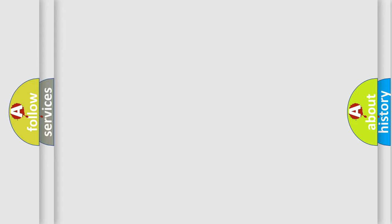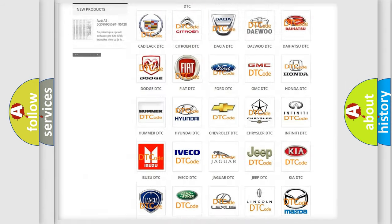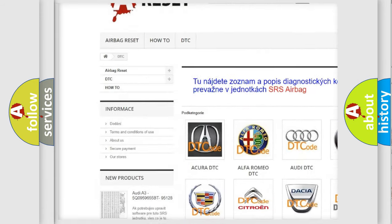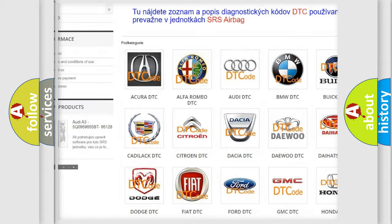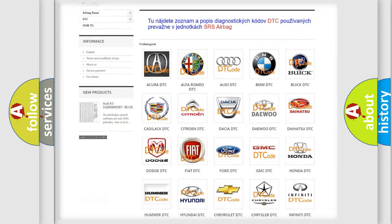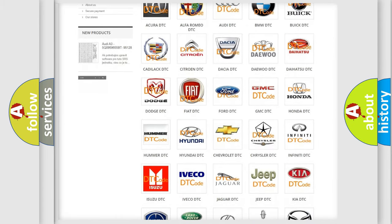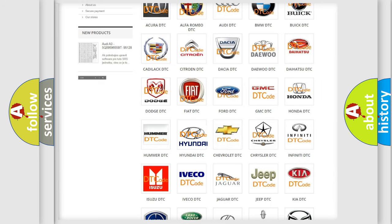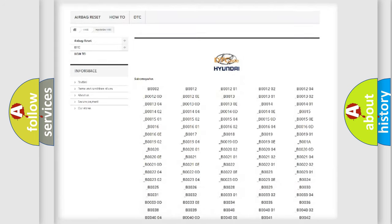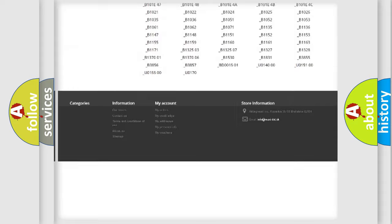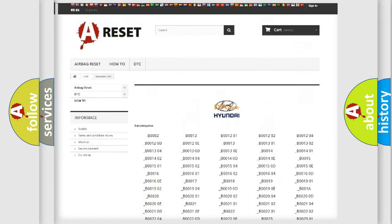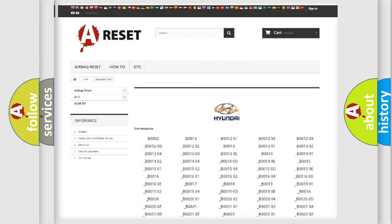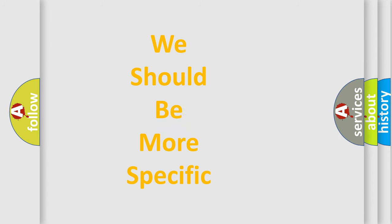Our website airbagreset.sk produces useful videos for you. You do not have to go through the OBD2 protocol anymore to know how to troubleshoot any car breakdown. You will find all the diagnostic codes that can be diagnosed in Hyundai vehicles, also many other useful things. The following demonstration will help you look into the world of software for car control units.